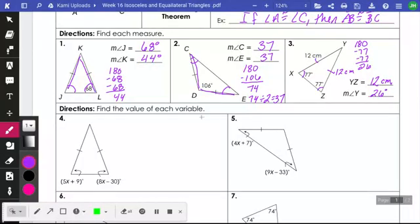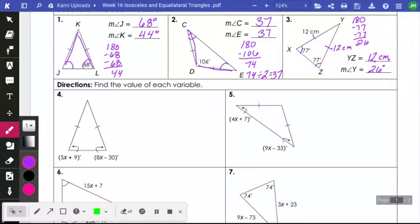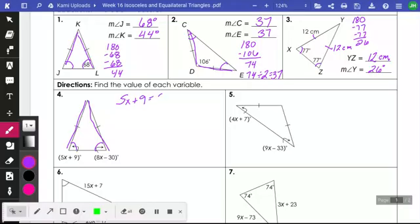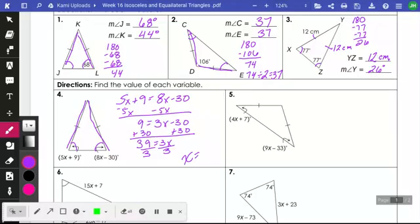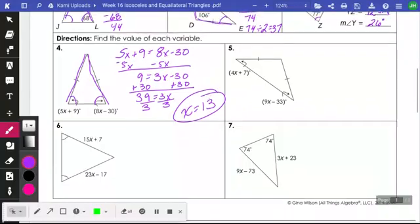Let's add a little algebra. Same concept, but we're finding the value of X. This is an isosceles triangle — this side equals this side, meaning this angle equals this angle. Since those angles have to be congruent, I'll set those values equal to each other: 5X plus 9 is equal to 8X minus 30. Subtract 5X from both sides: 9 equals 3X minus 30. Add 30 to both sides: 39 equals 3X. Divide both sides by 3: X equals 13. Number 5 would be done the same way — set the two congruent angles equal to each other and solve.